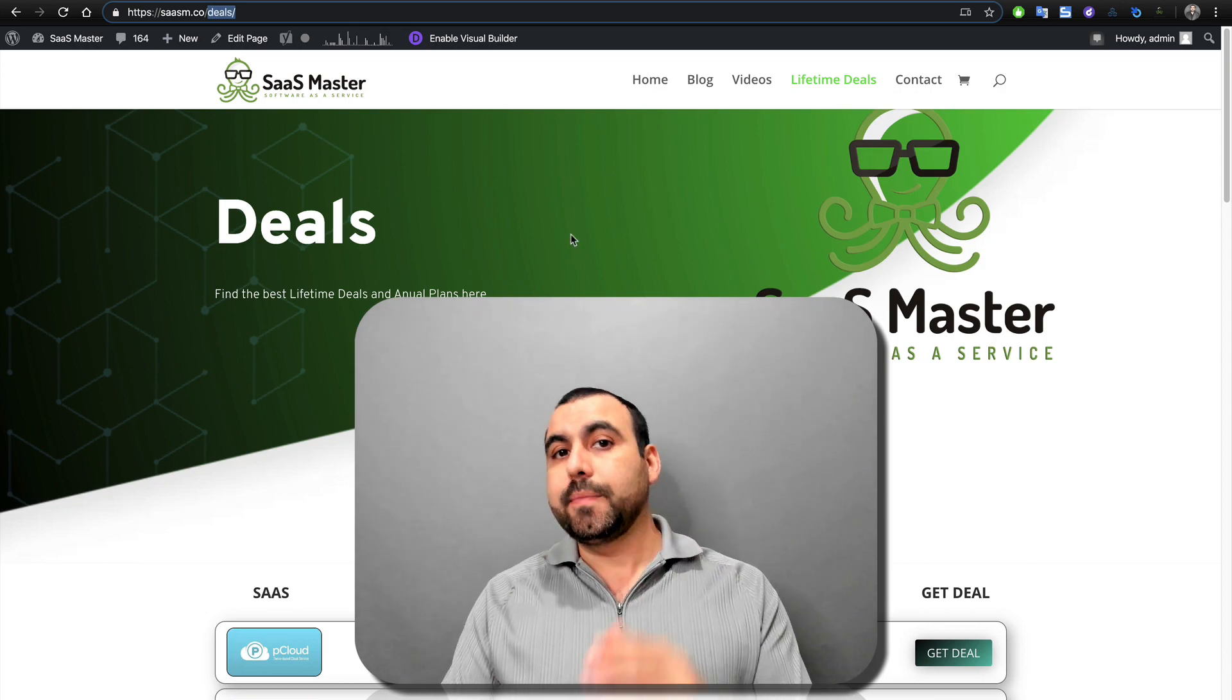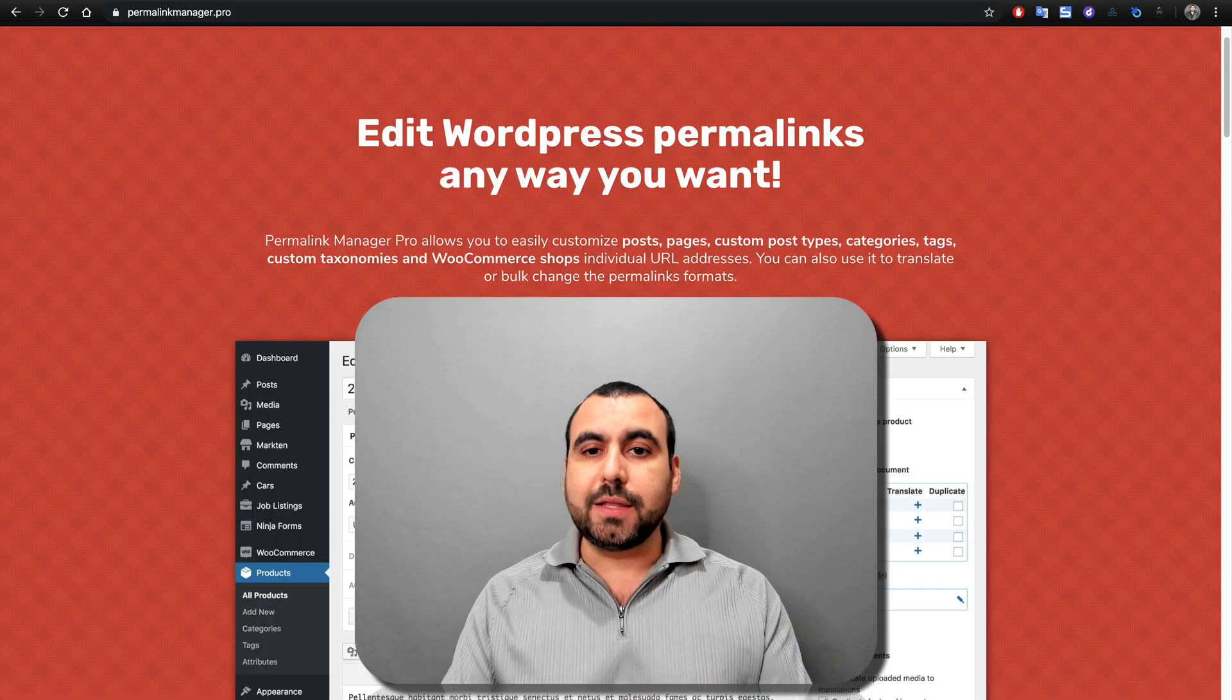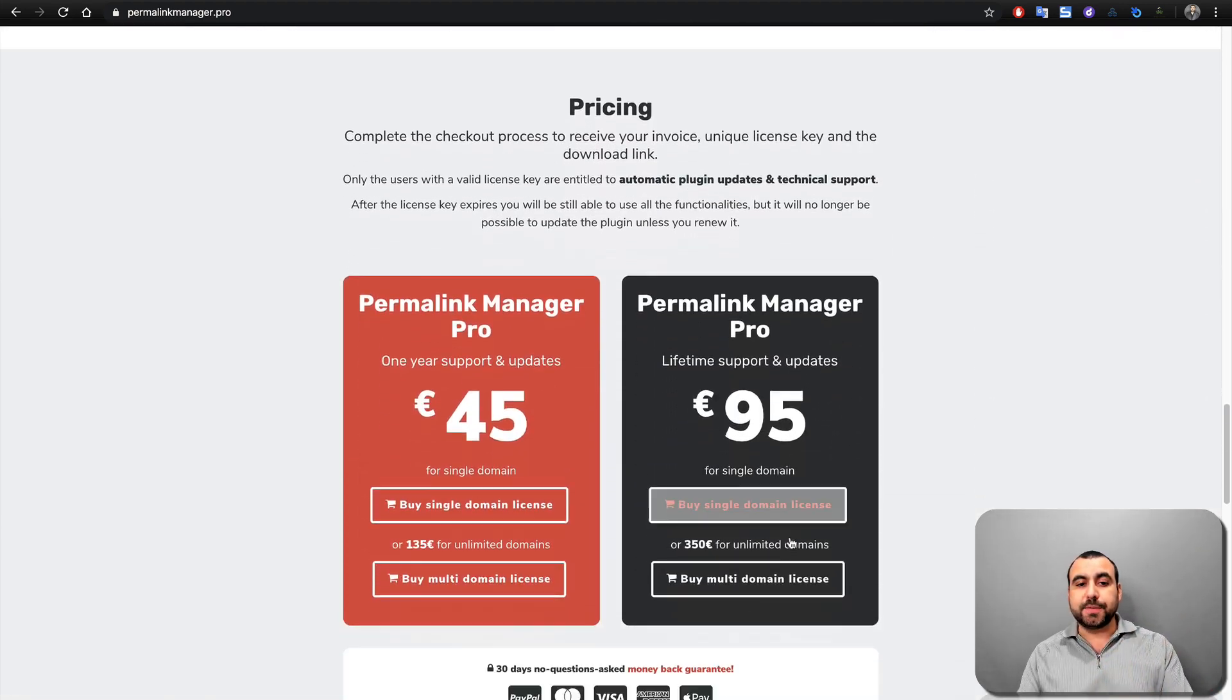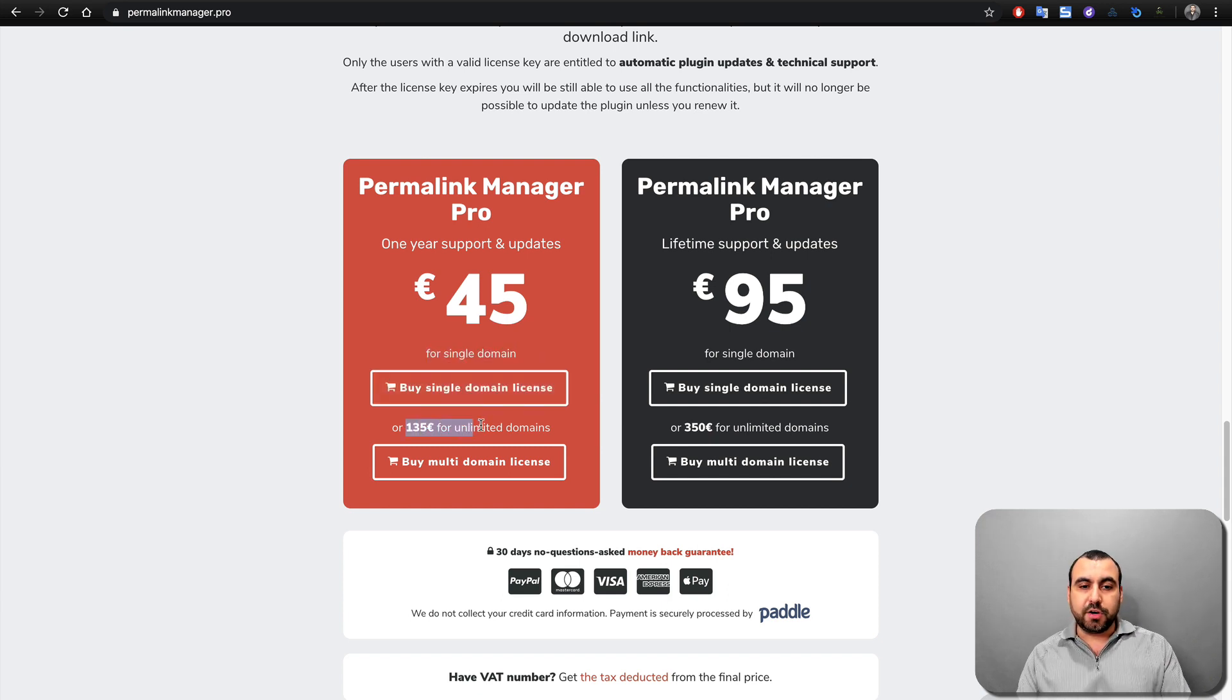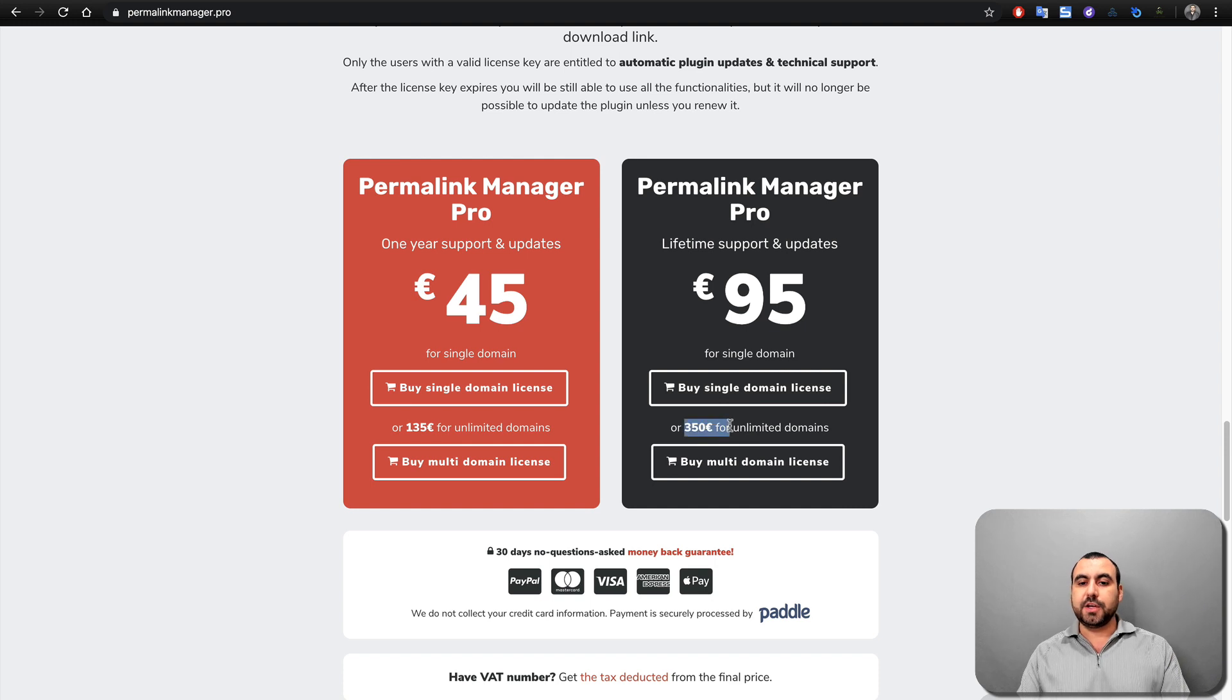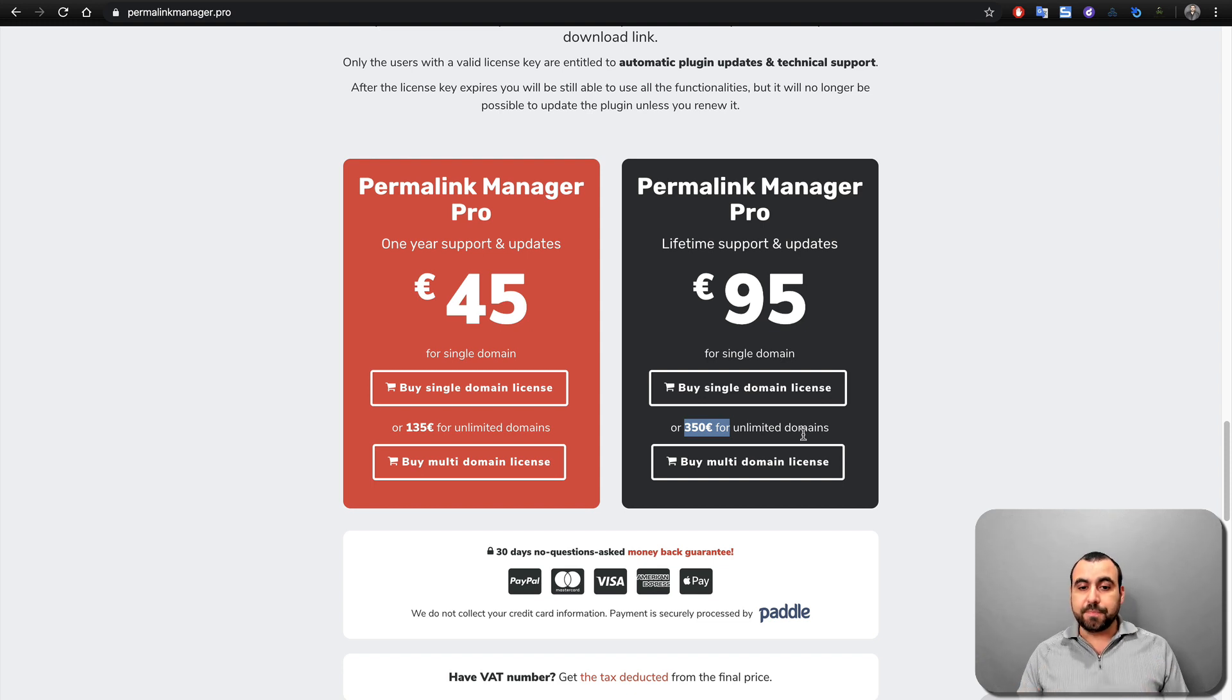You can do a whole lot more, but we'll see that in a bit. I just want to show you really quick what the deal is, and you can check out the link in the description. Now, you can see the yearly price is 45 euros for one domain, and if you want unlimited domains, it's 135 euros. This is the yearly price, but if you want to buy it for lifetime, it's 95 euros for a single domain and 350 euros for unlimited domains. That means unlimited lifetime. You don't pay anything more and you have it forever.